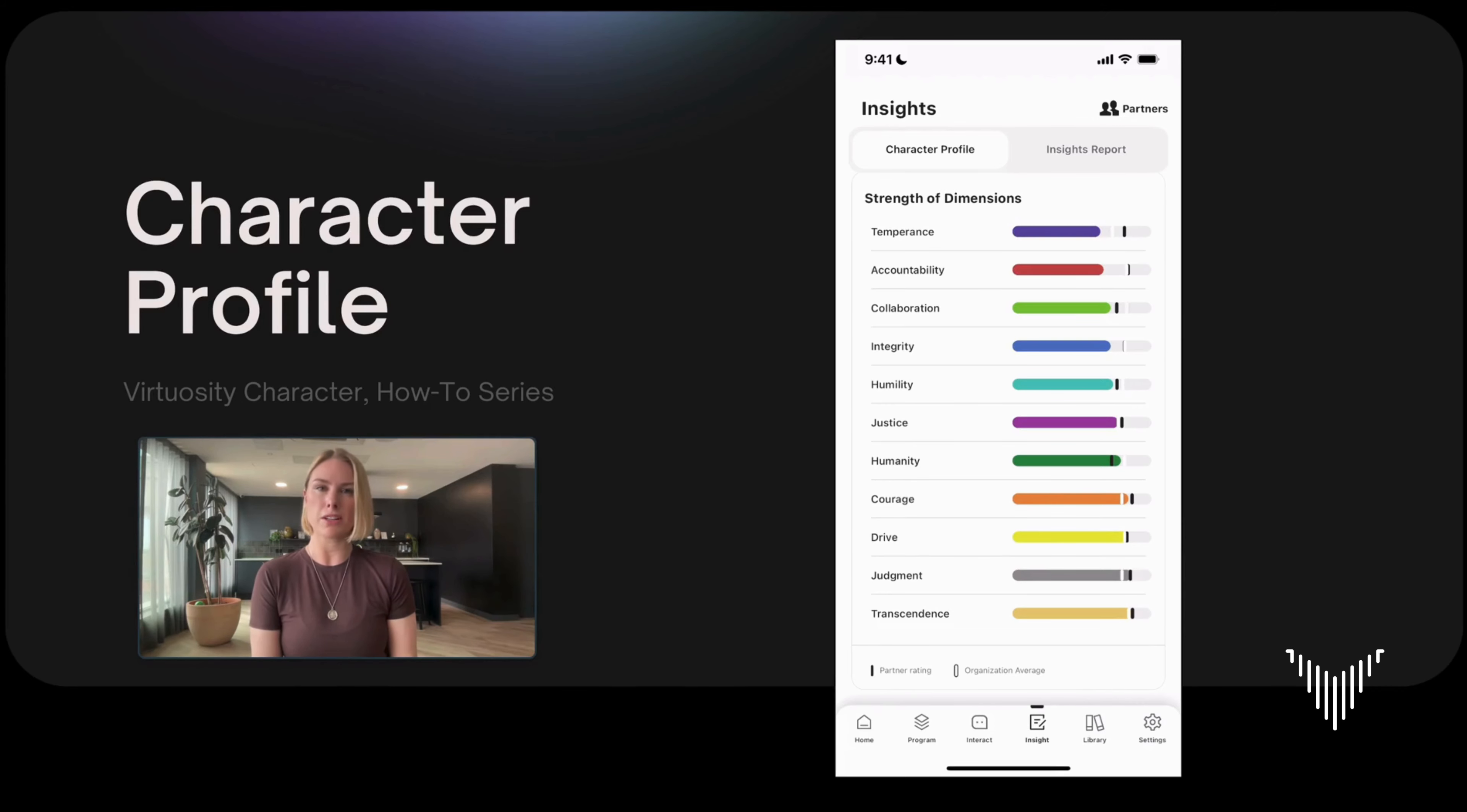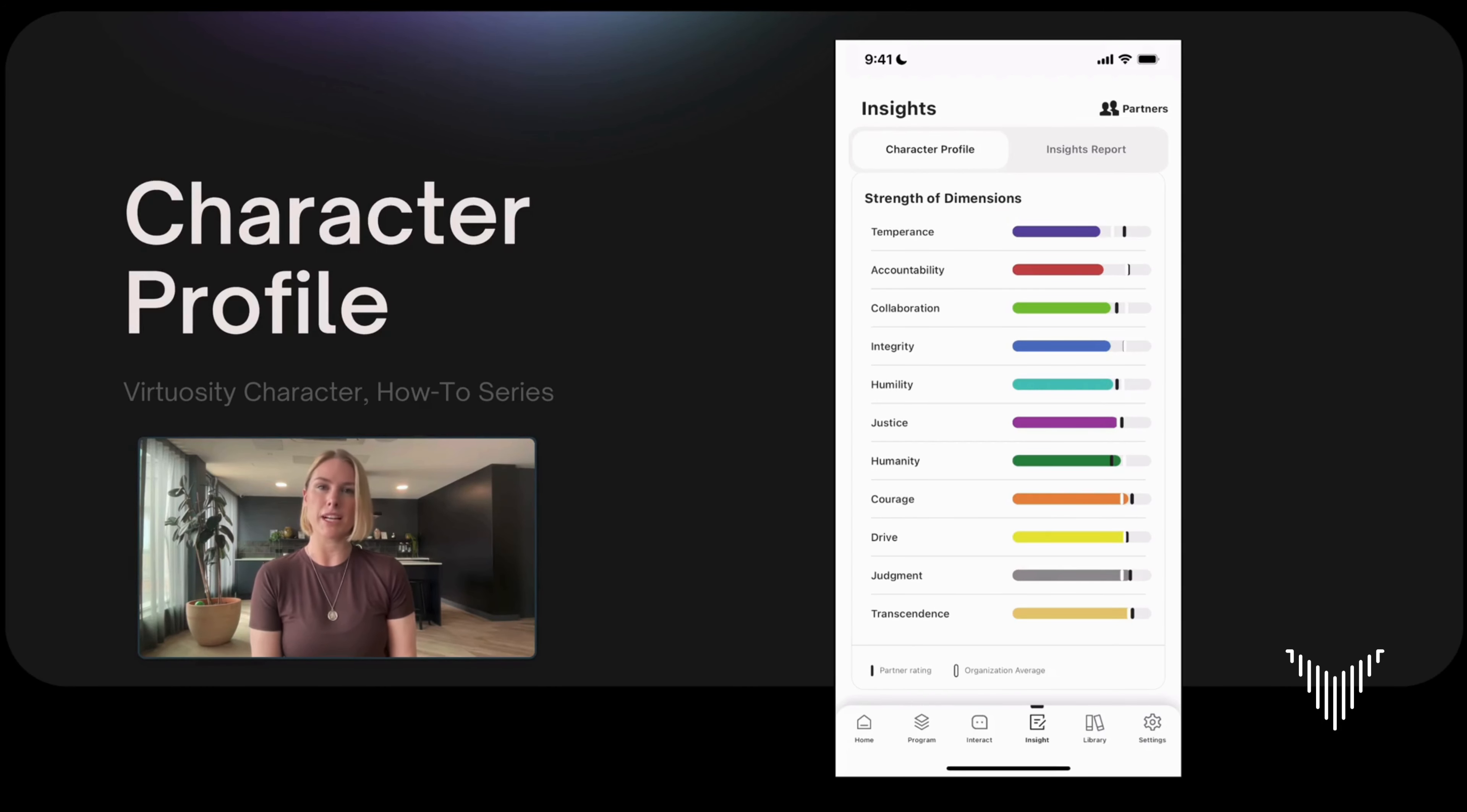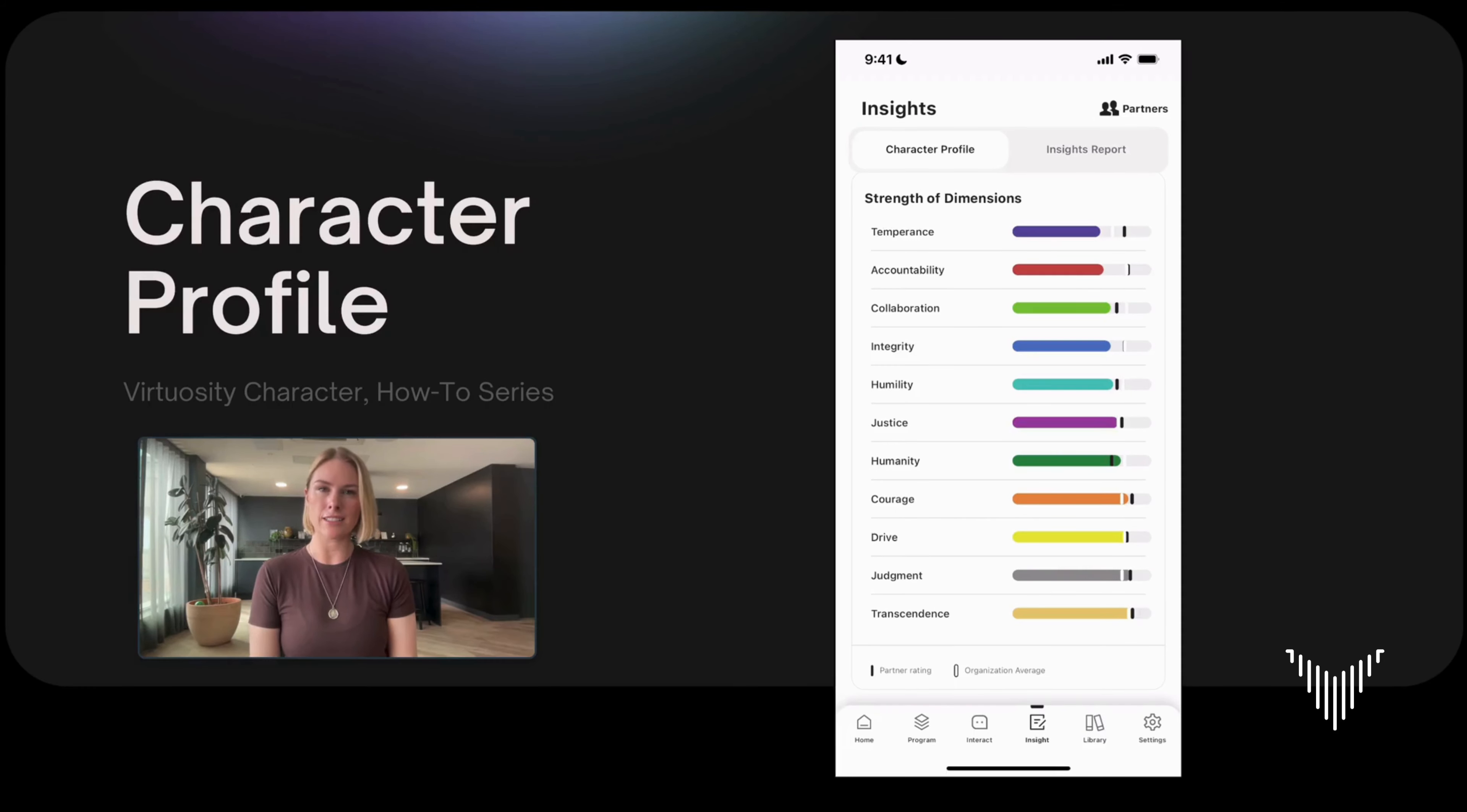If you choose a partner, your partner will be prompted to do a character assessment of you. When they do this character assessment, their assessment of you shows up in these black tick marks.